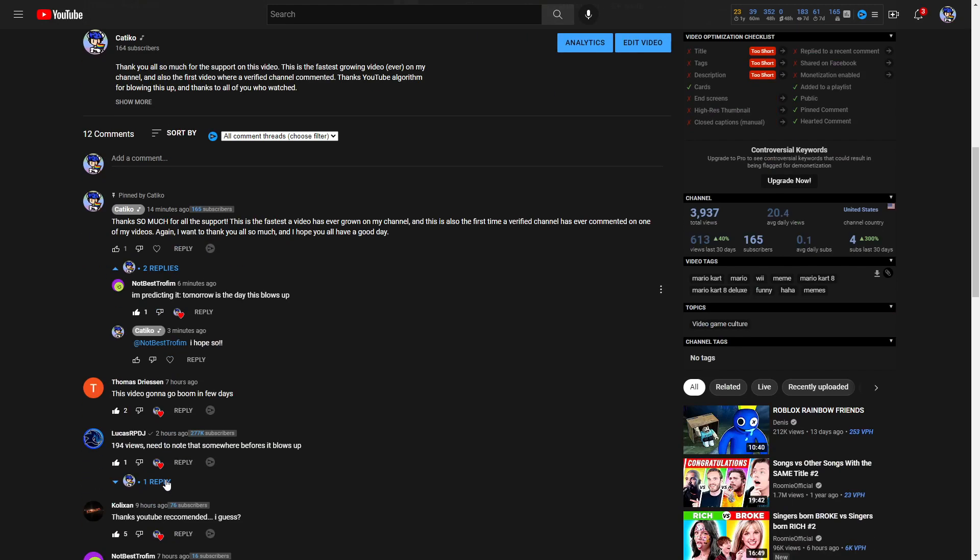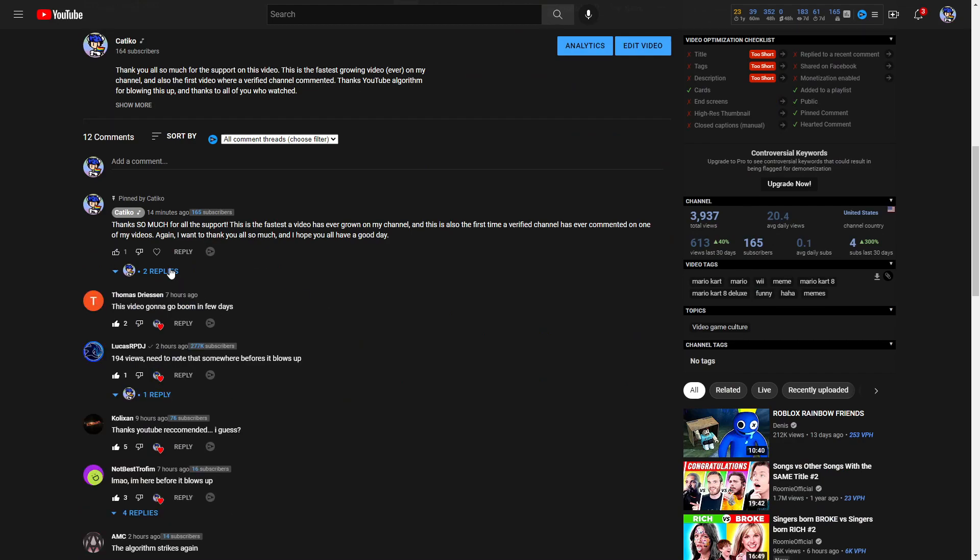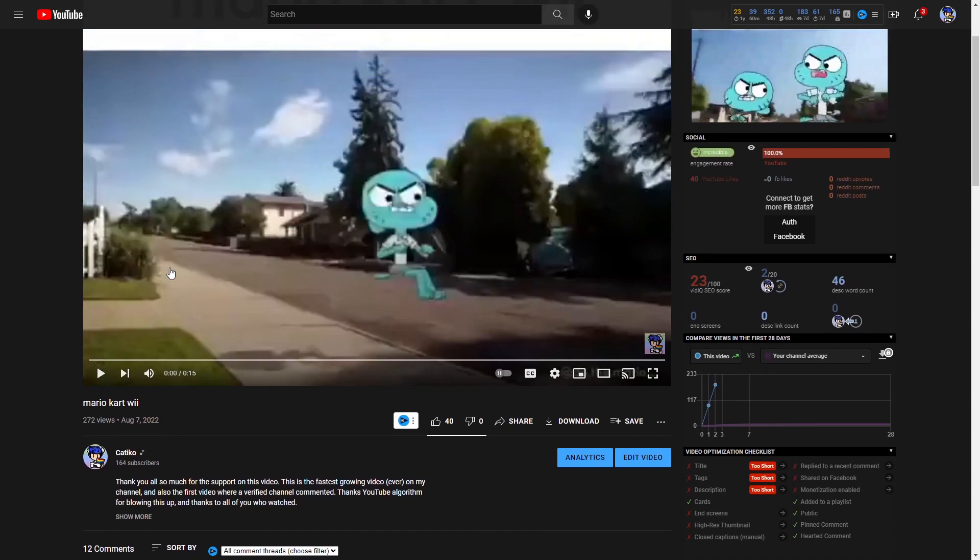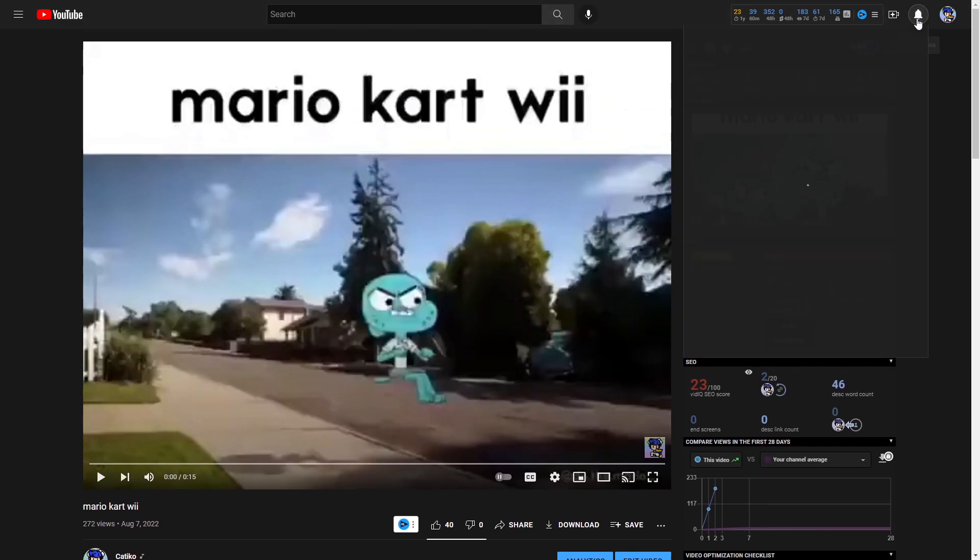And as this channel NotBestTrofim said, they said I'm predicting tomorrow is the day this blows up. I really hope that is true. I hope that it does blow up tomorrow because that would be my dream.